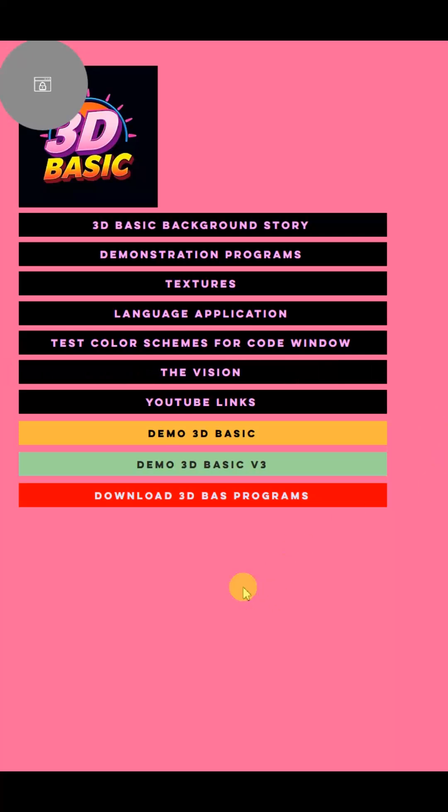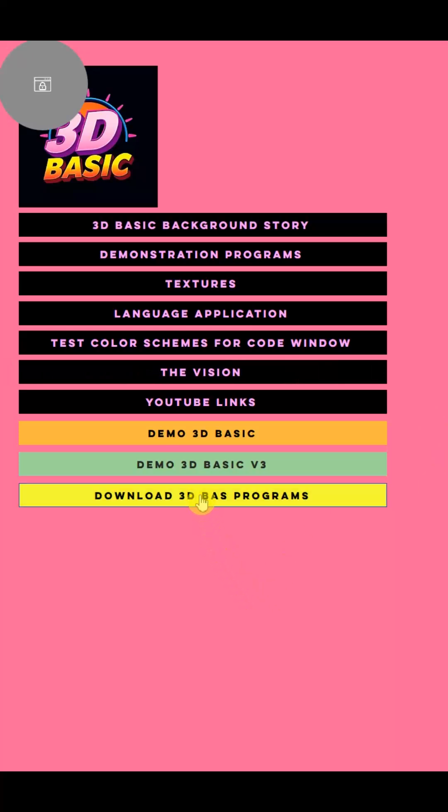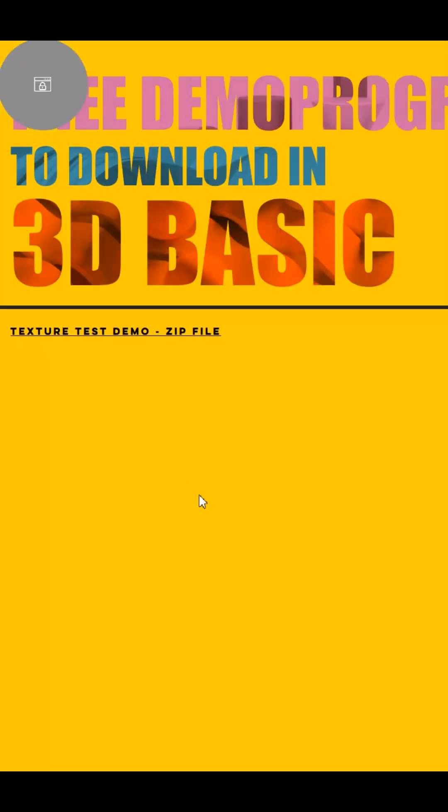Once there, click the red button that says download 3DBasic programs. All 3DBasic programs use the file extension 3DBAS, so it's easy to recognize them.